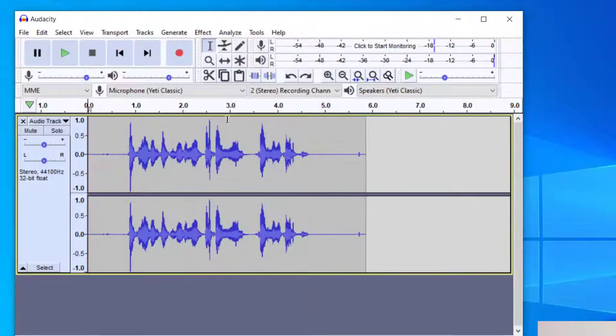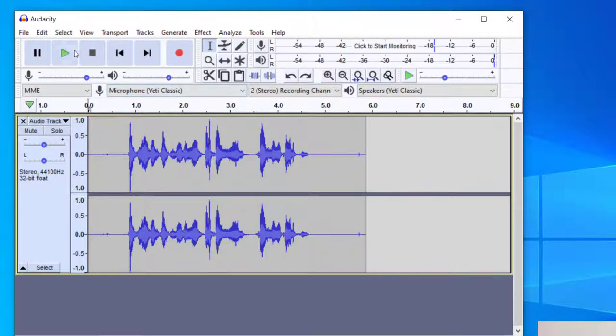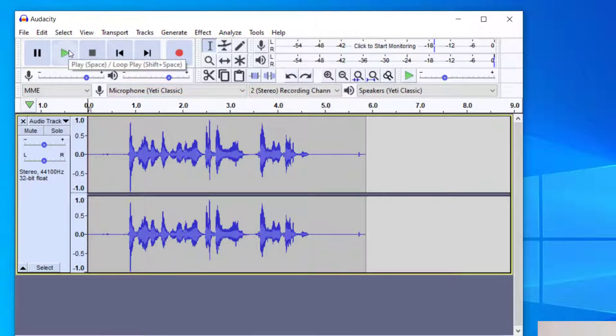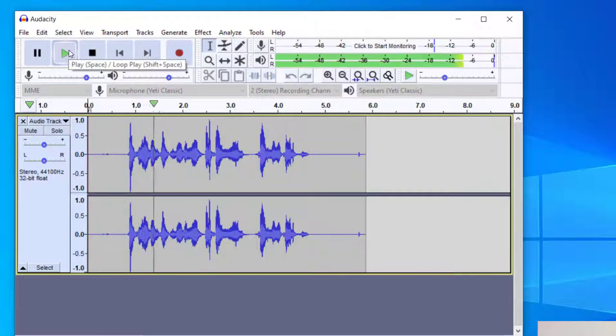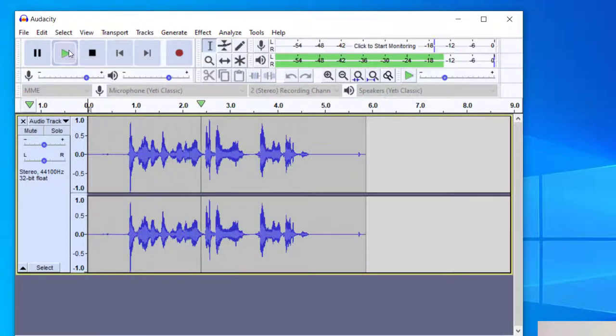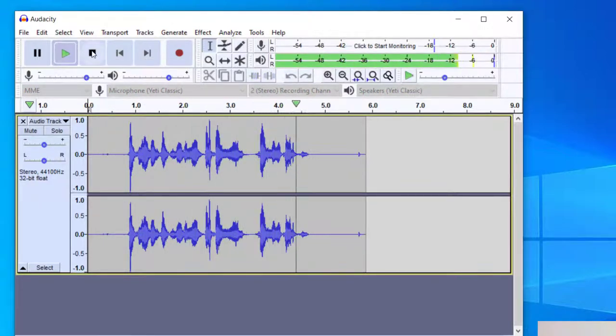And then once you have your audio file, it will look something like this in a wave form. And let's go ahead and listen to this audio file so you can see if it has any background noise that we need to remove. Hopefully this helps you remove background noise from your recordings.